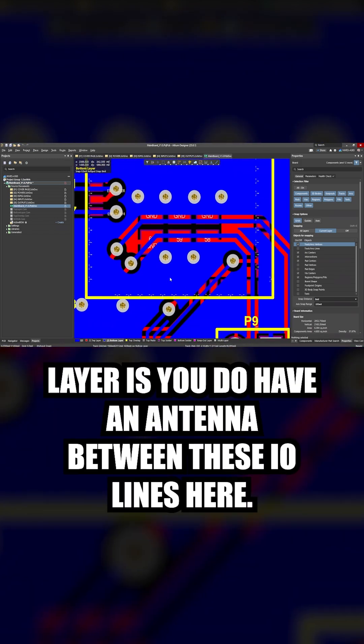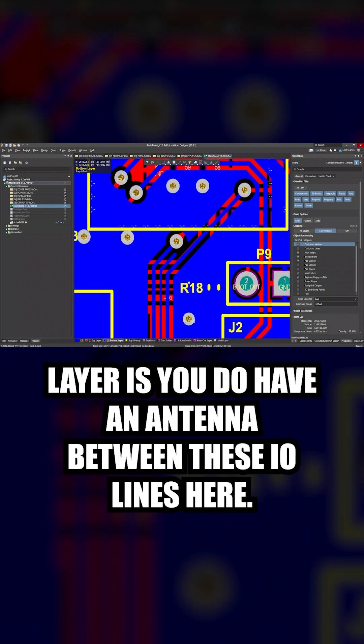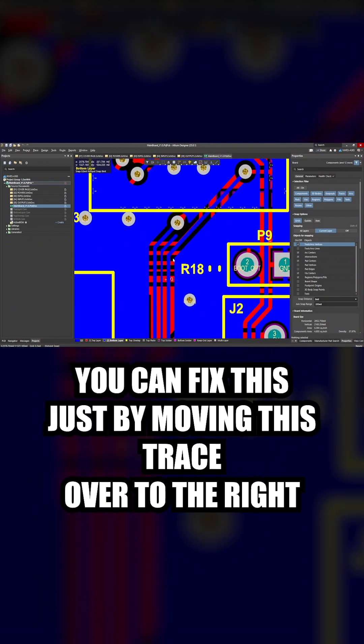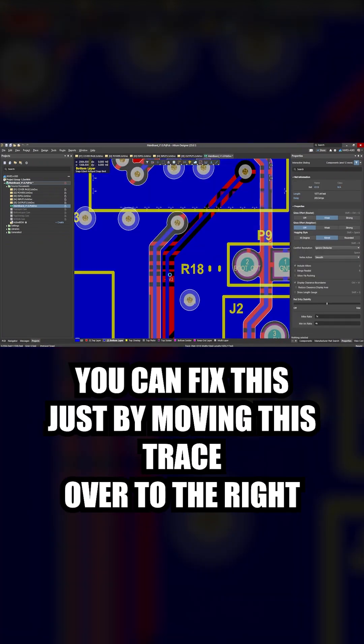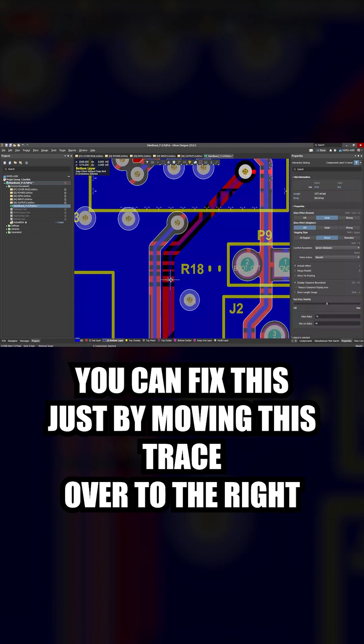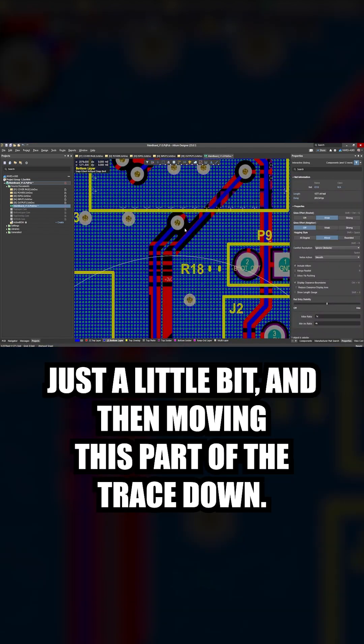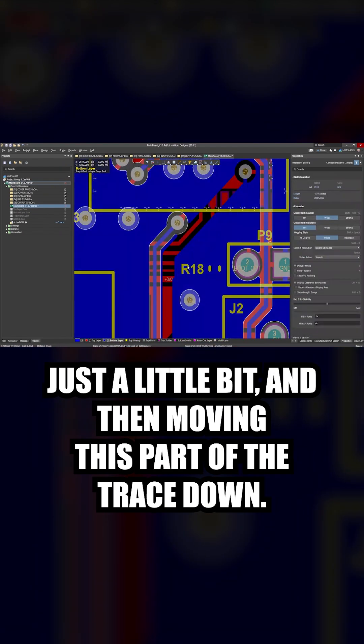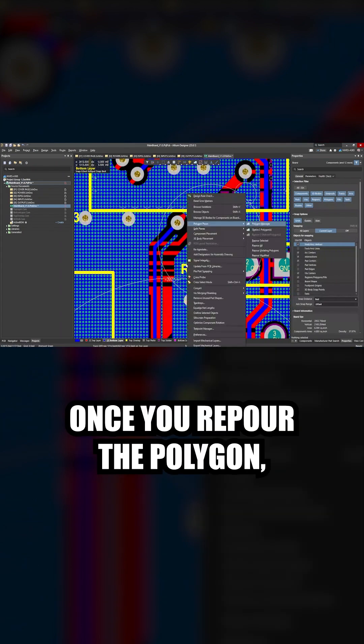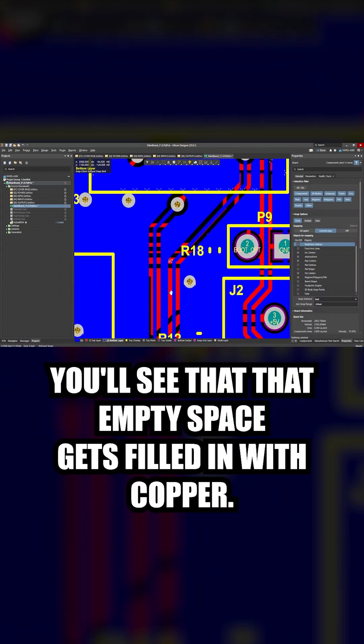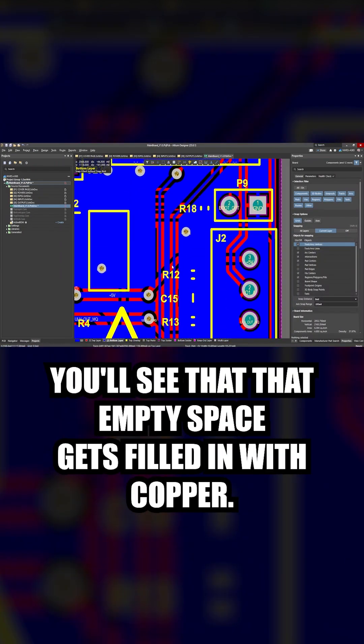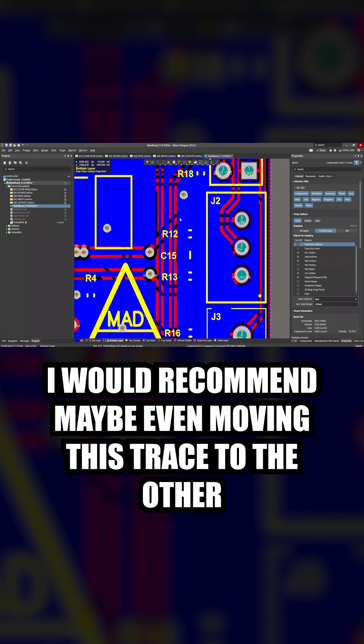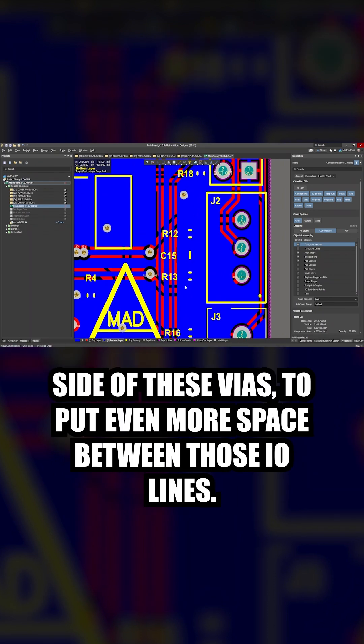Next thing I see on the back layer is you do have an antenna between these I.O. lines. Here, you can fix this just by moving this trace over to the right just a little bit and then moving this part of the trace down. Once you re-pour the polygon, you'll see that that empty space gets filled in with copper. I would recommend maybe even moving this trace to the other side of these vias to put even more space between those I.O. lines.